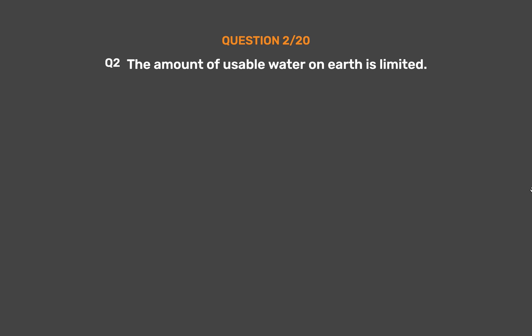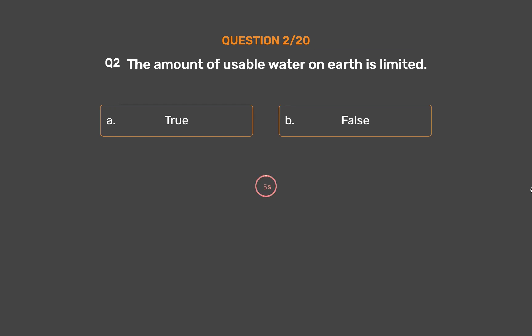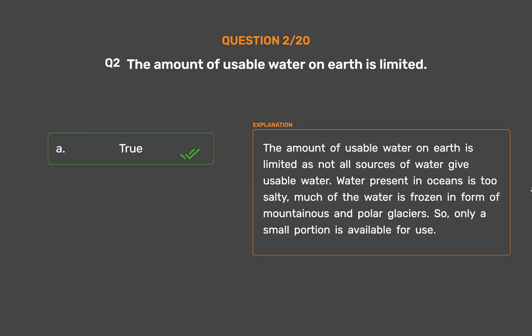Question number 2. The amount of usable water on earth is limited. Option A: True. Option B: False. The correct answer is Option A: True. The amount of usable water on earth is limited as not all sources of water give usable water. Water present in oceans is too salty. Much of the water is frozen in the form of mountainous and polar glaciers, so only a small portion is available for use.